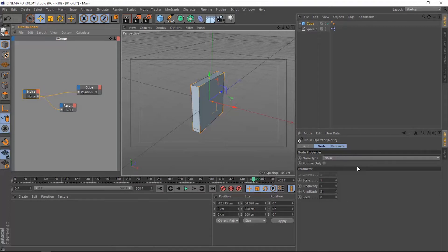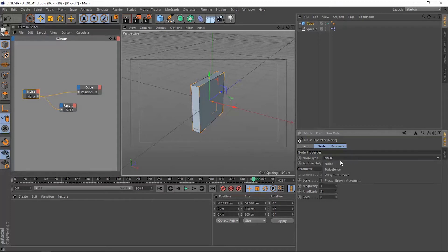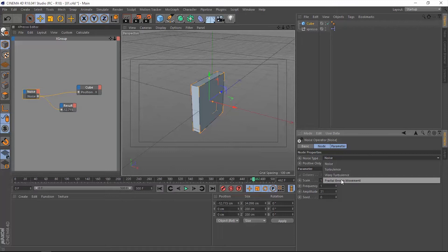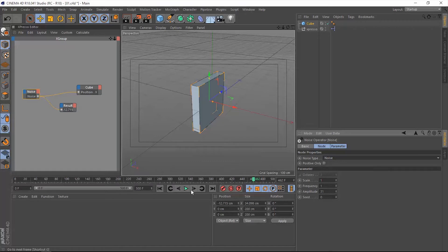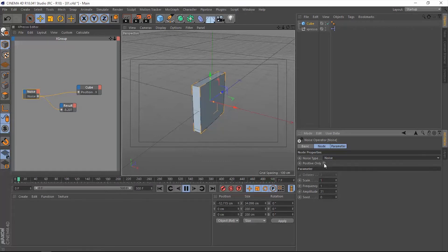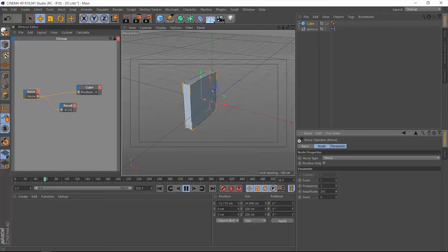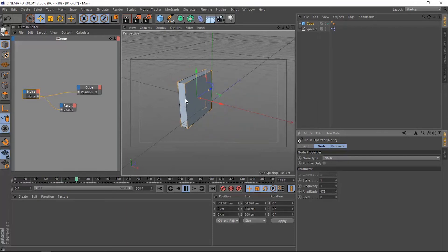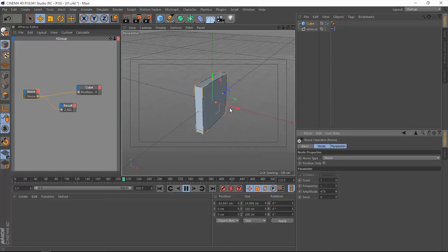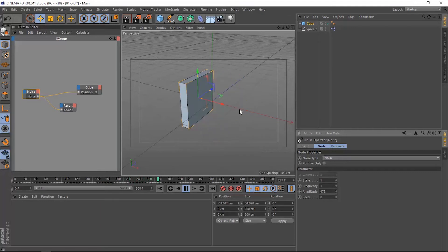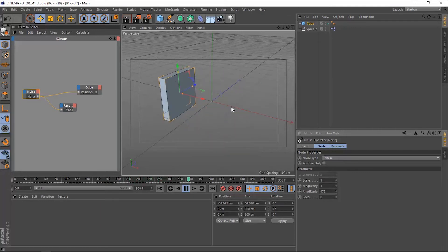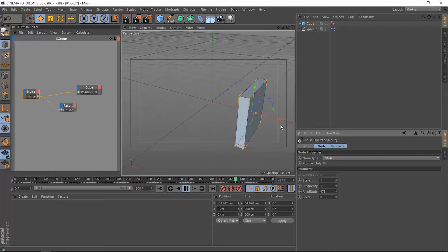First one is the noise type, which gives you a different noise field that you can work with. This positive only is going to increase that amplitude. Now you can see that this box is moving along the x-axis, but is going through the positive direction and the negative direction.